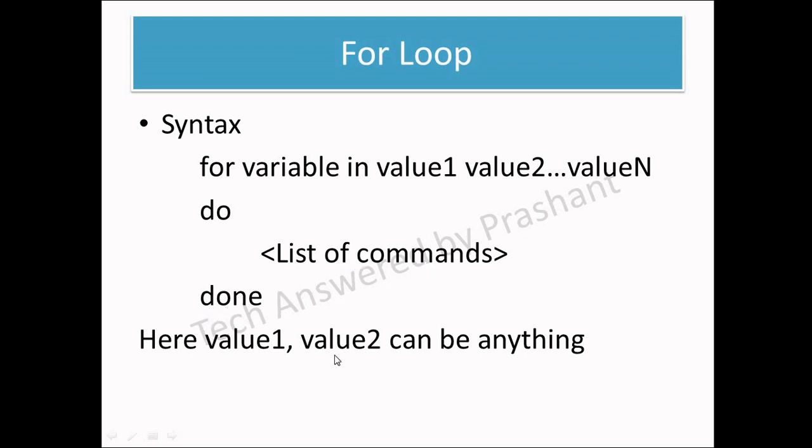Here value 1, value 2 can be anything. For example, for i in 1, 2, 3, 4, 5 do echo $i. So it will display 1, 2, 3, 4, 5. So the syntax of for loop is so simple.